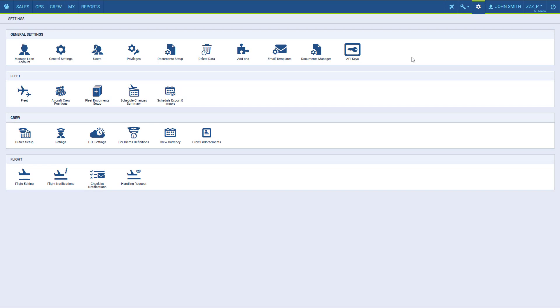Today we'll see how to work with endorsements in Leon. By endorsements we mean the crew and staff documents. First we need to define the list of all of them in the system to be able to assign them to particular users.